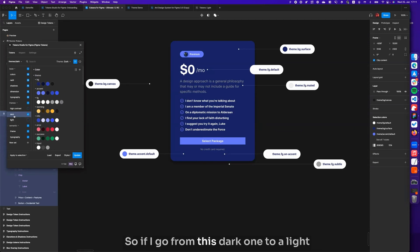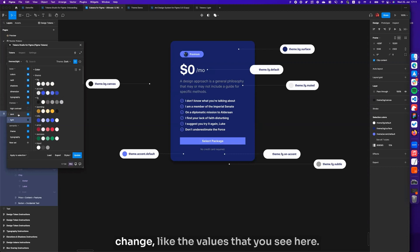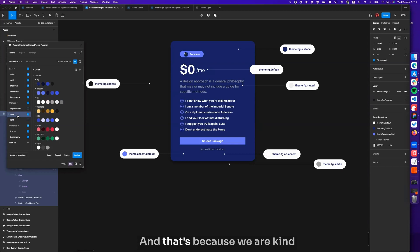So if I go from this dark one to a light one, you will notice these things change, like the values that you see here. That's because we are kind of replacing previous decisions.